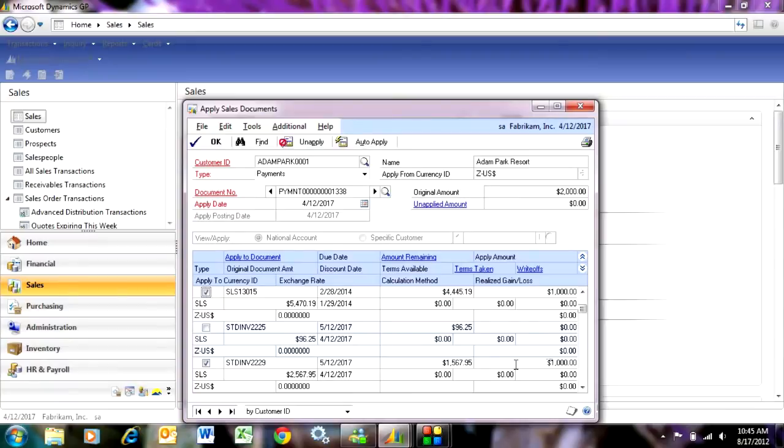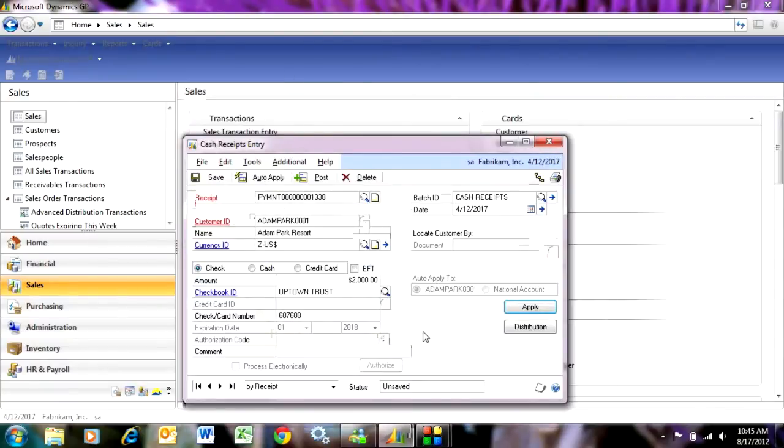Now I'm done with my cash application. I'm going to hit OK. Then I'm going to save that to the batch.